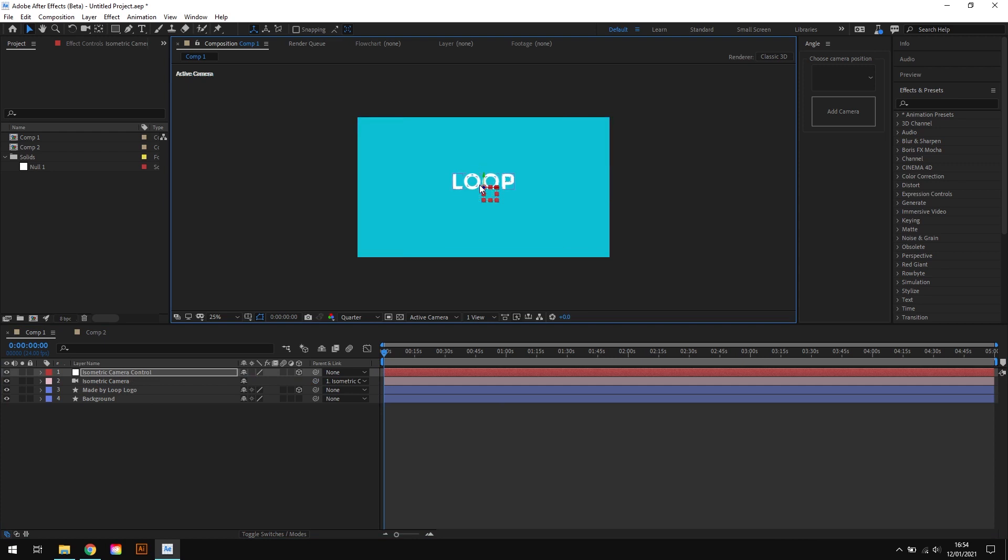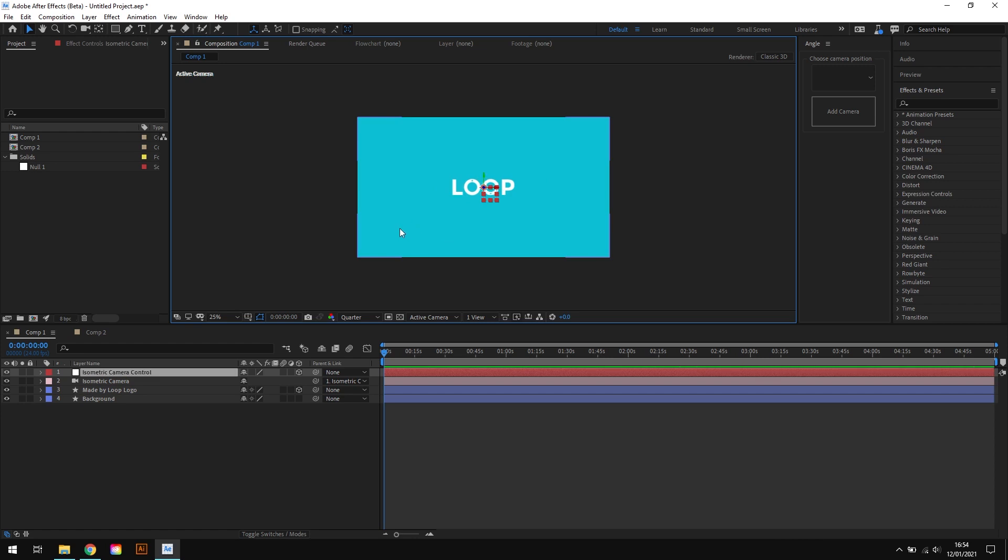And this is a pretty useful tip in general. Whenever I'm working with cameras in After Effects I'll always use a control null like this because it makes creating camera movements a whole lot easier. Anyways, that's a topic for another video, so let's get back to the isometric view.